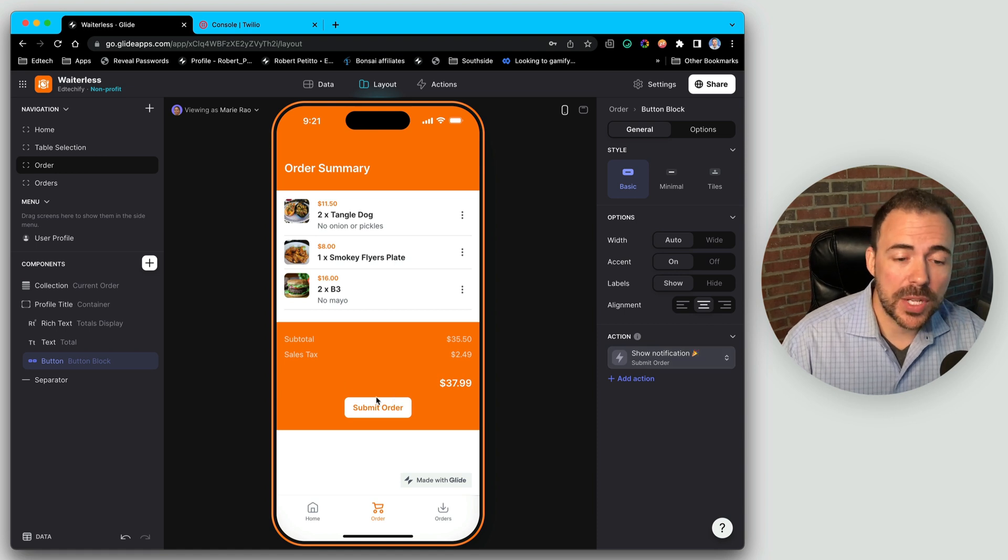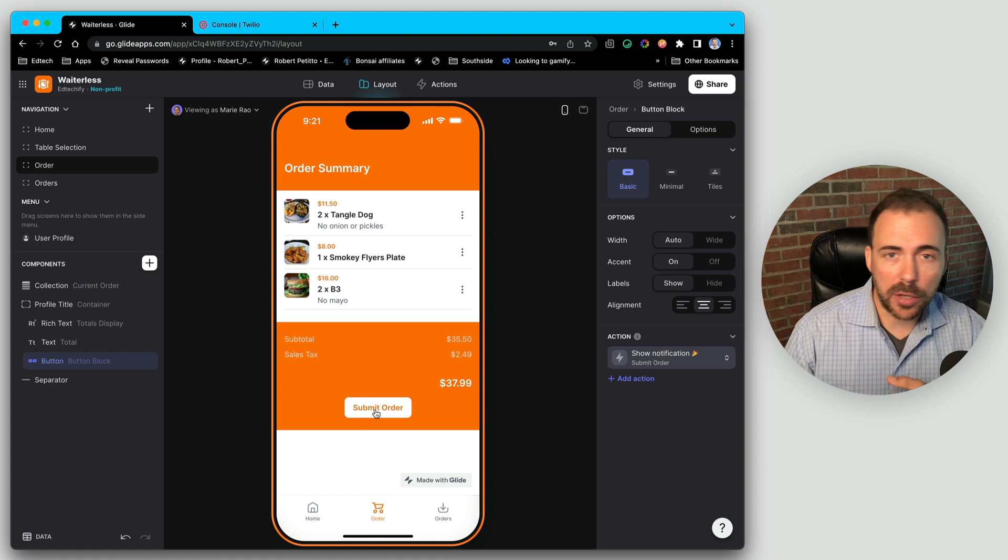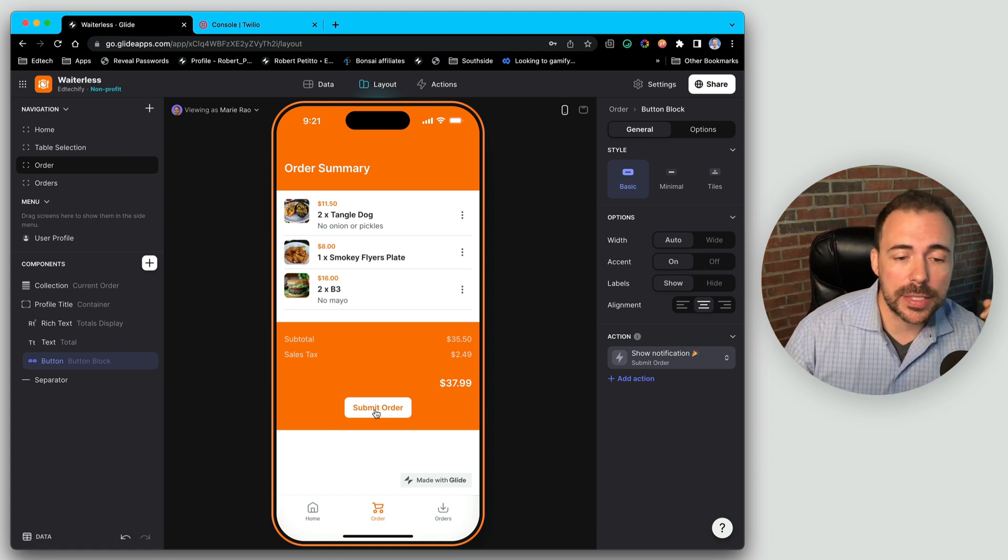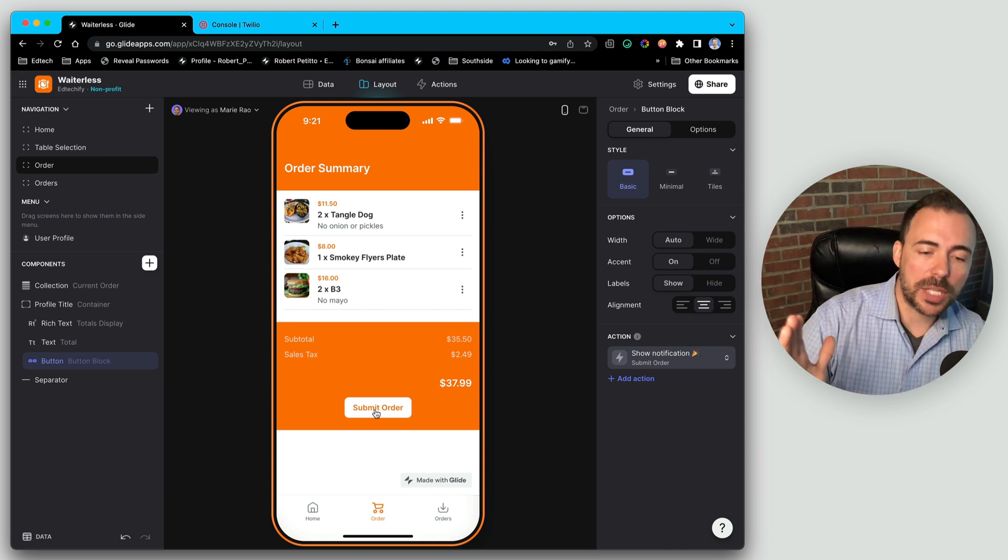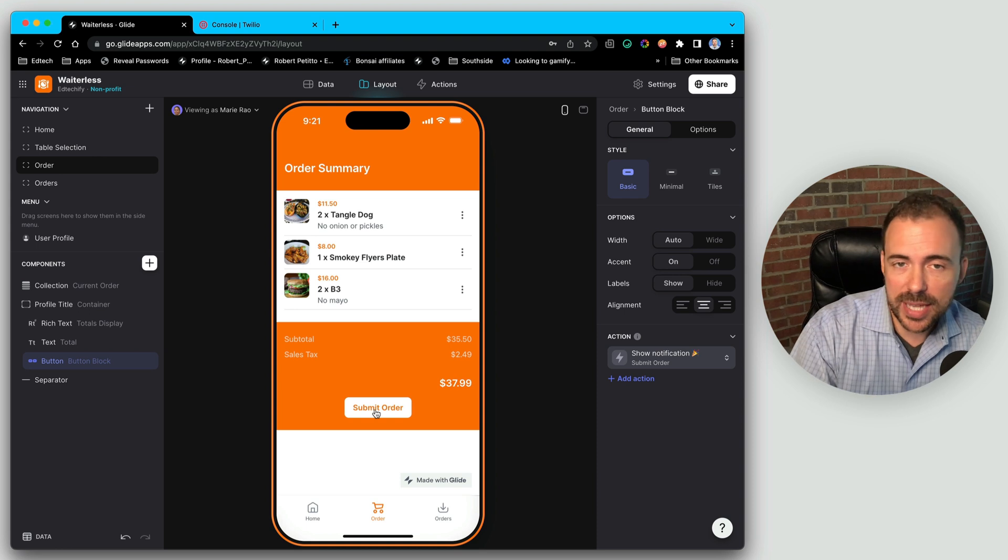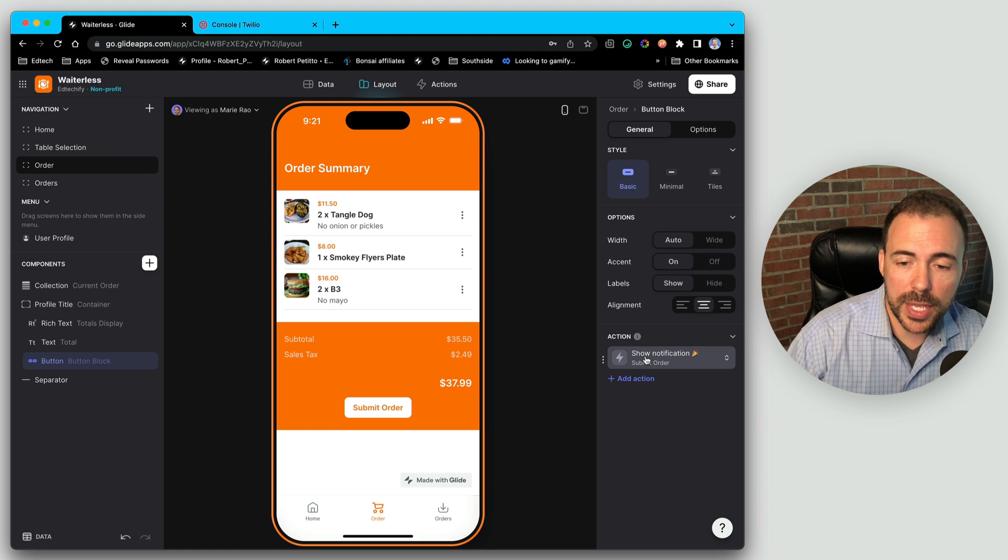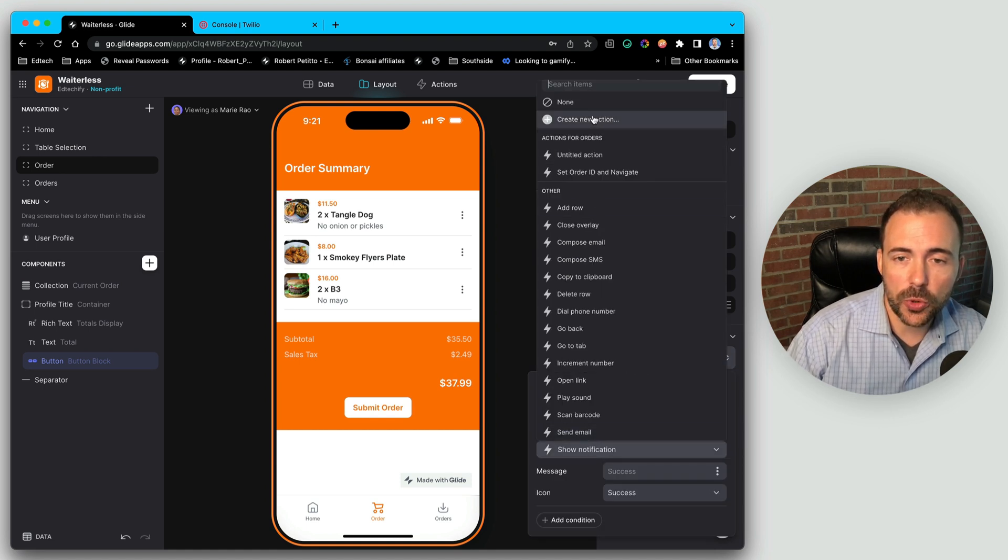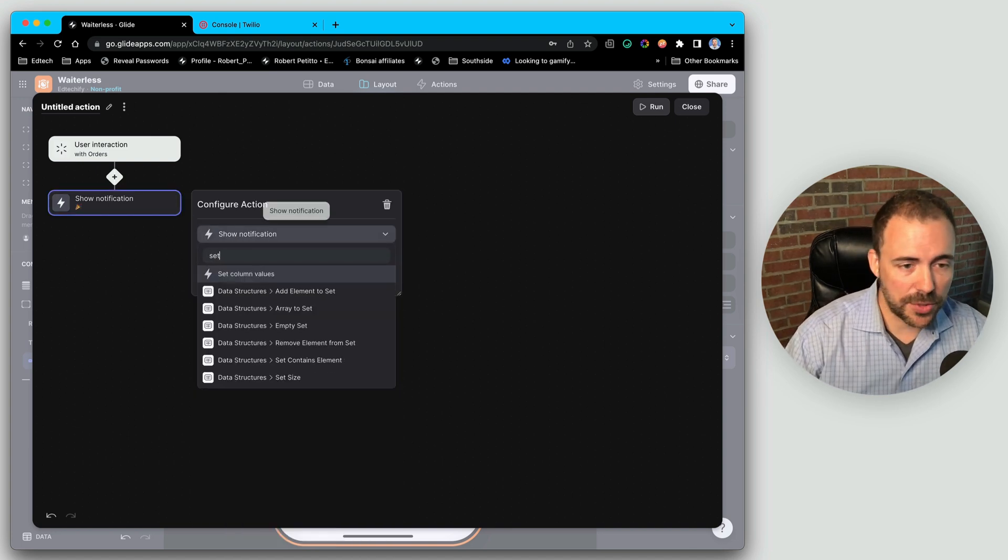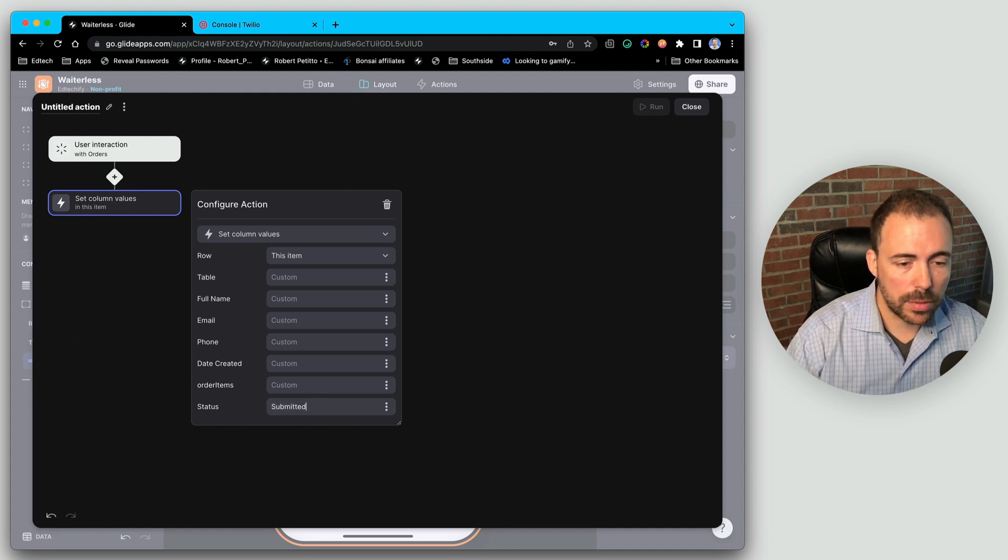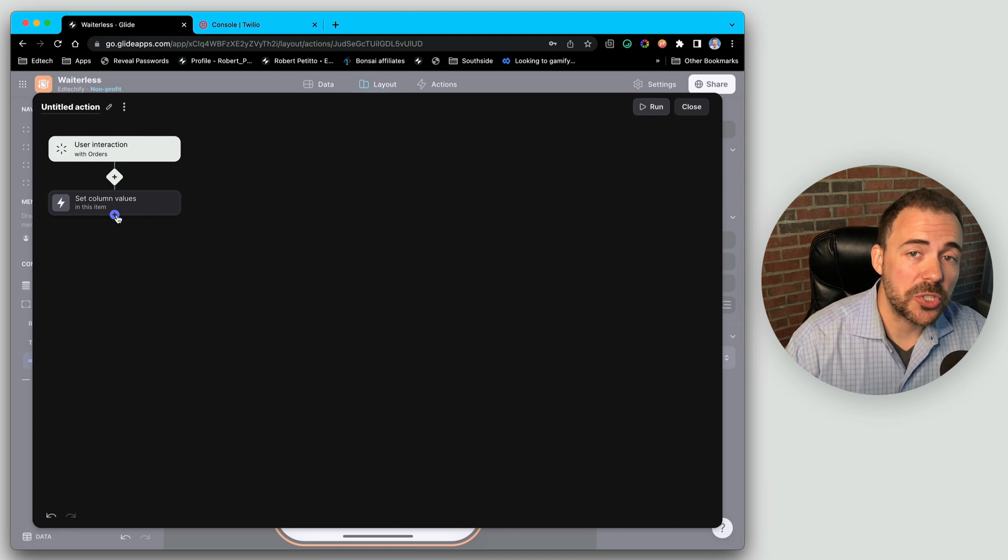Now this submit order button is going to do a couple of things. It needs to write the value of submitted to a status column, maybe we're doing a couple of other things, maybe we want to notify the kitchen staff as well. But for our intents and purposes, we're going to keep things super simple. I'm just going to change a status and then send a text message. So since I need to do two things, I'm going to go ahead and go to my actions here and create a new action. The first thing here is to change the status using a set column. So I'll change the status to submitted. And then we're going to send a text message to our user.